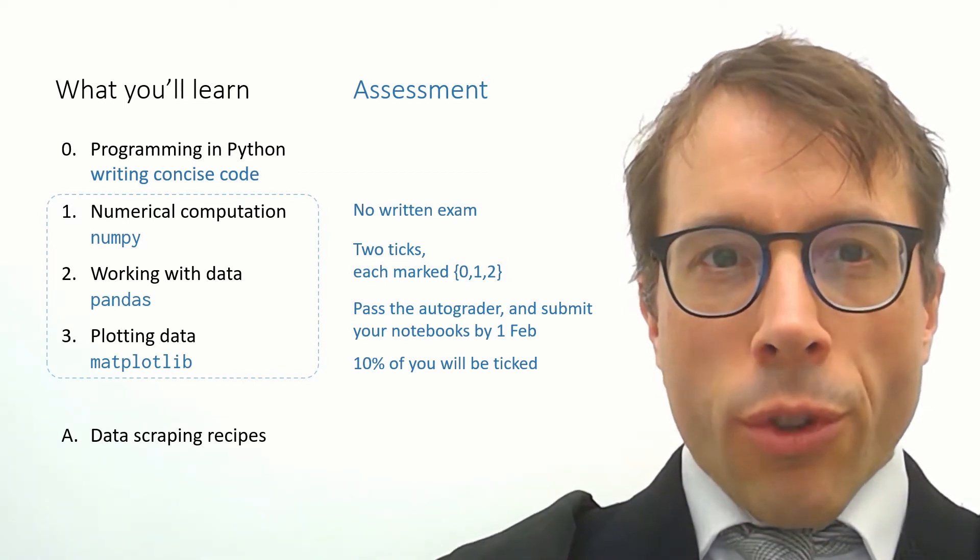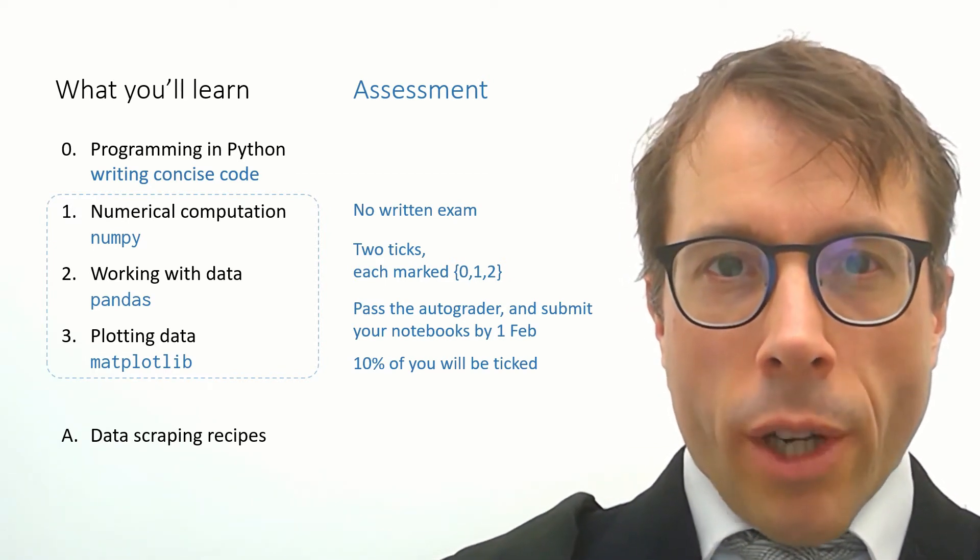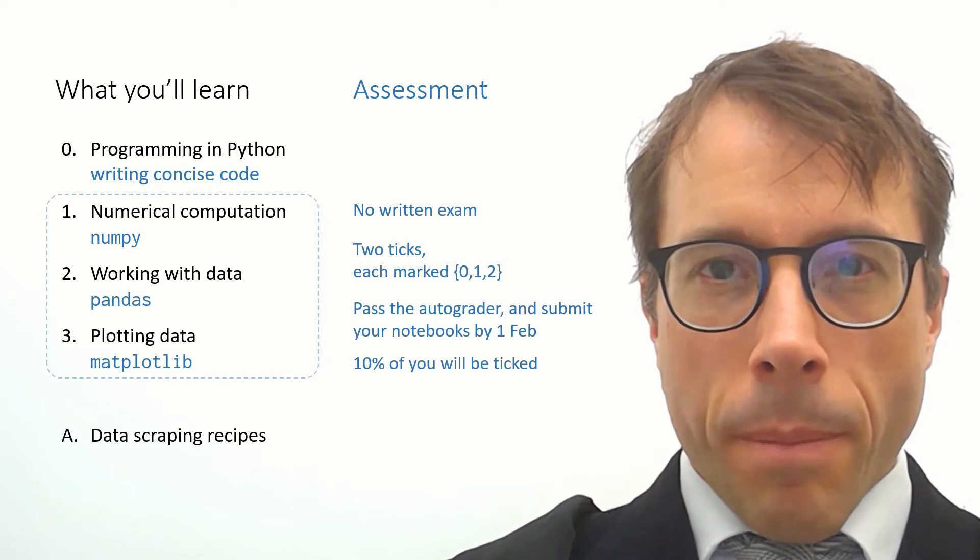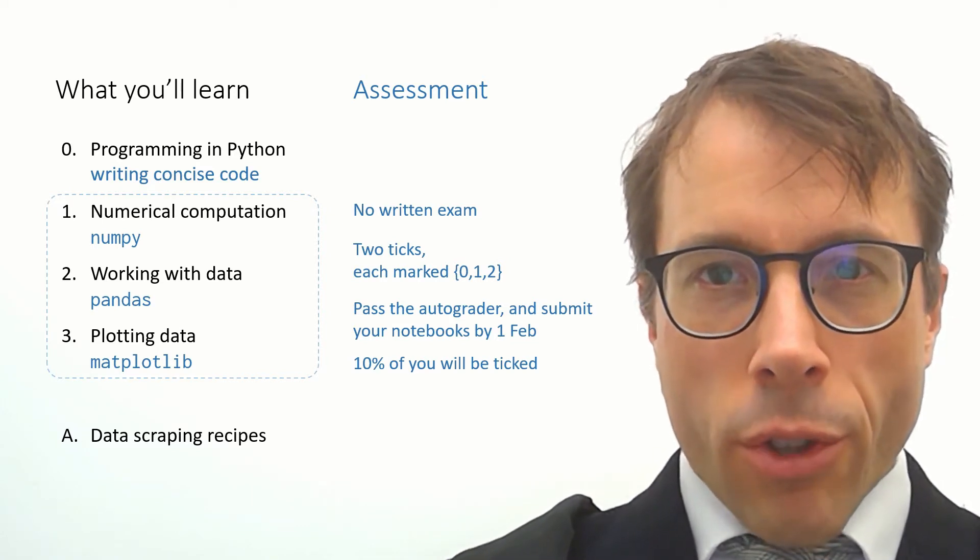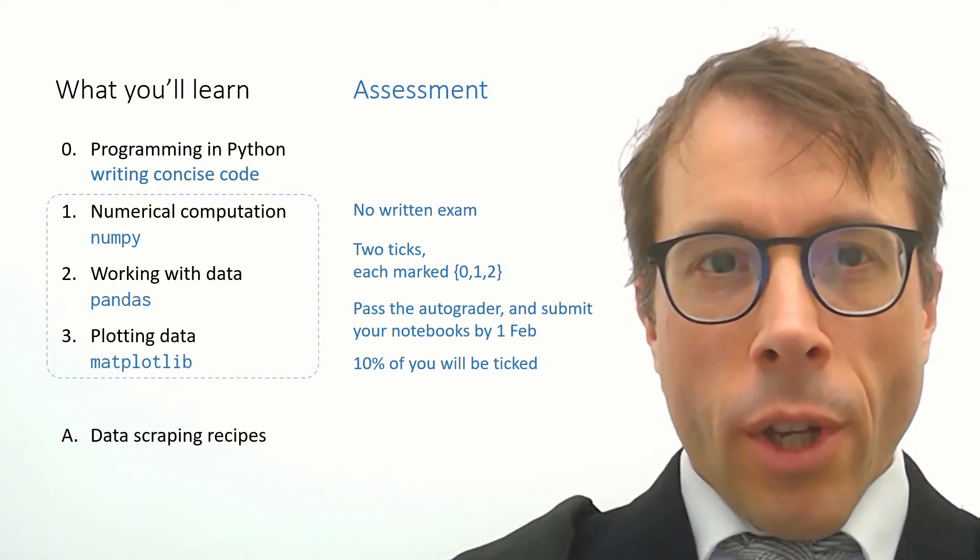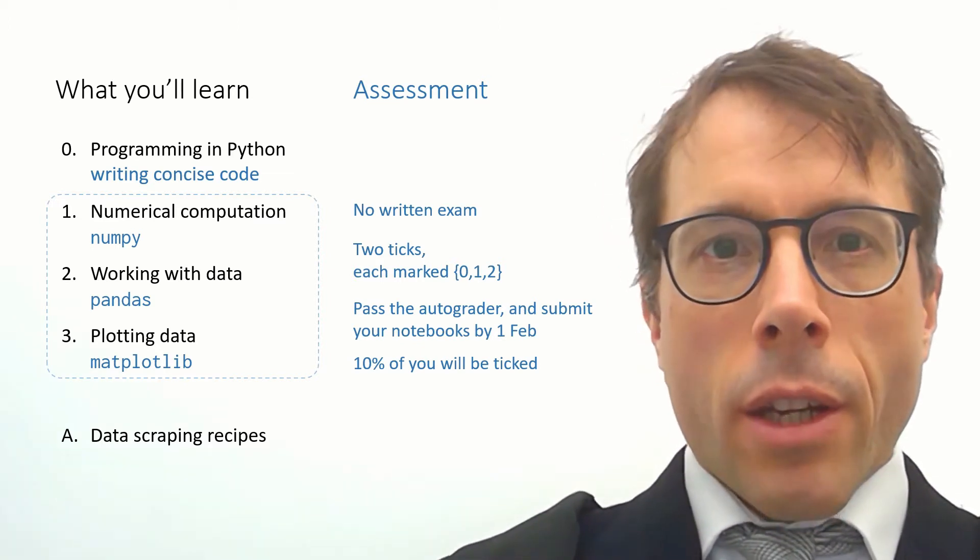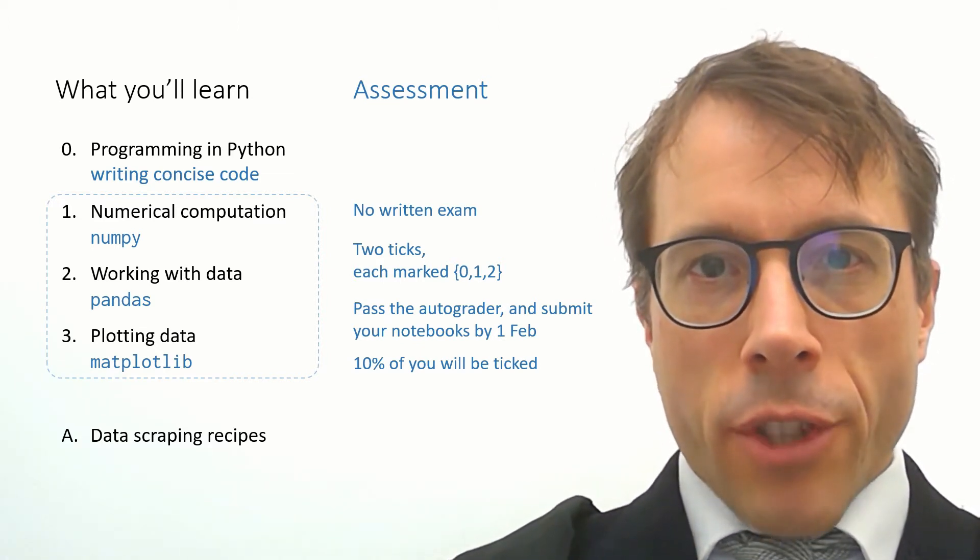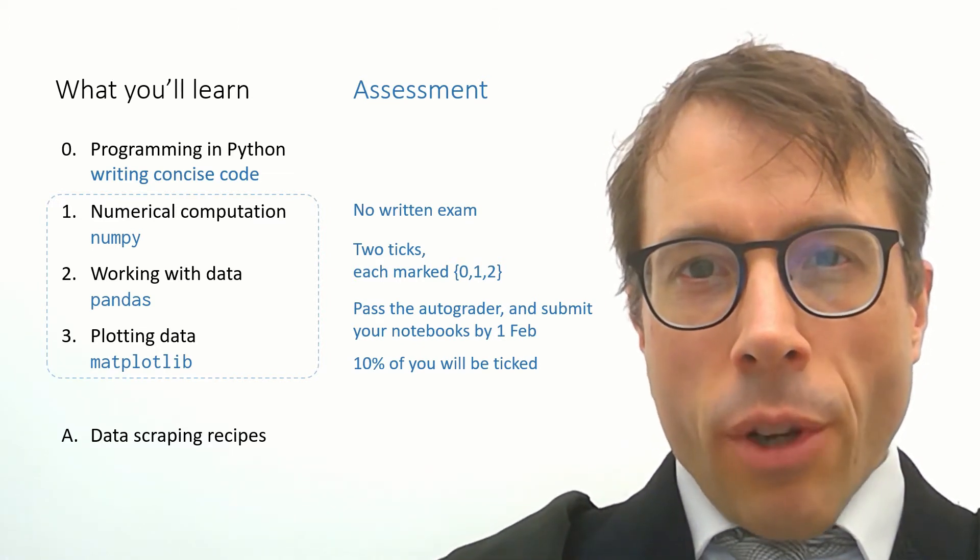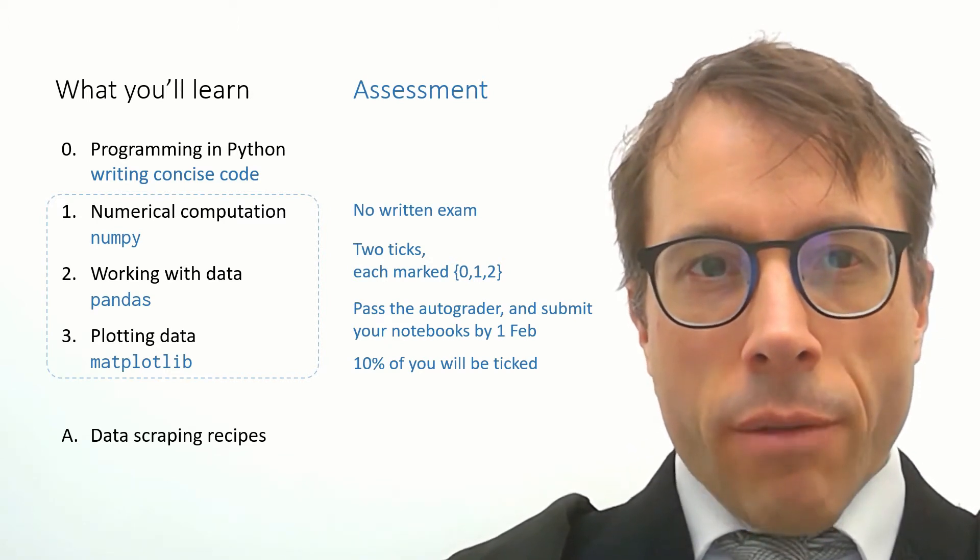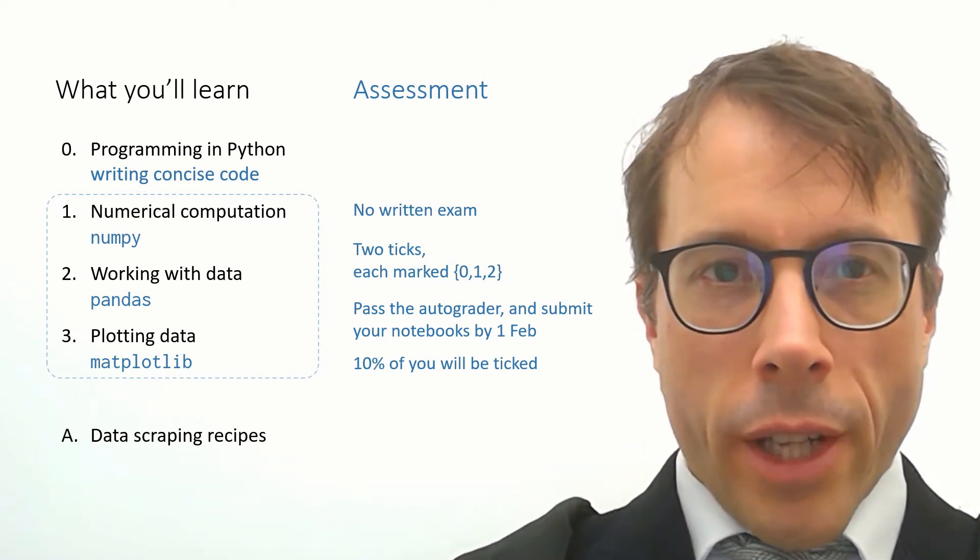There's an automated system for checking your answers, I call it the auto grader. You have to pass the auto grader and submit your notebooks by the 1st of February and then a random selection of you will have live ticks and I'll post instructions about how these live ticks will work closer to the deadline.